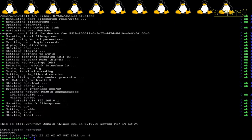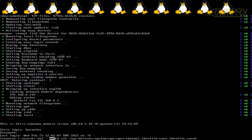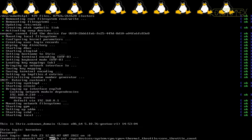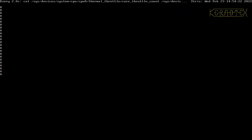The command monitors the number of times each core gets throttled. When a core reaches 100 degrees or more it gets throttled — essentially put on hold until the temperature reduces, then released to start executing instructions again. Every time that happens, the counter increments by one. After booting, all the counters are set to zero — one zero for each of the 24 threads available.